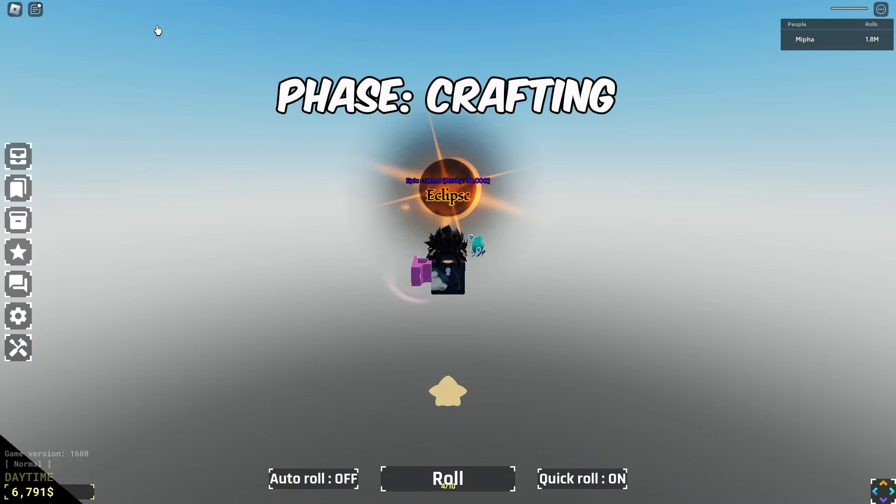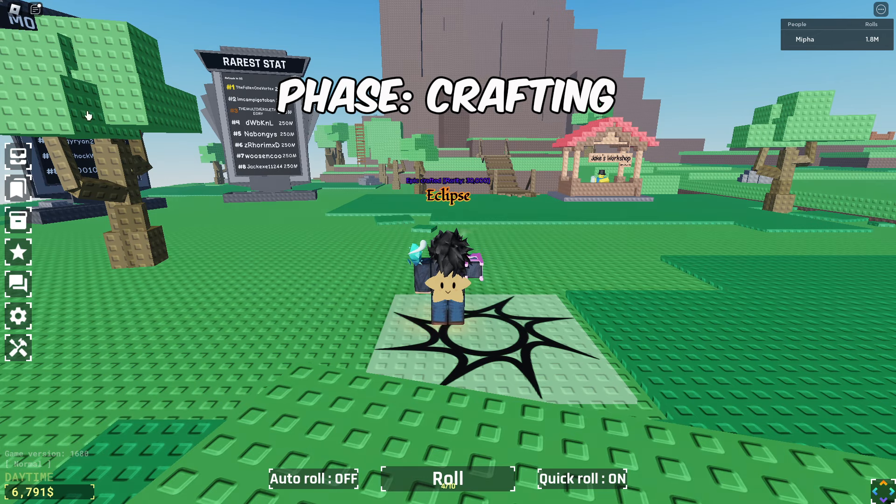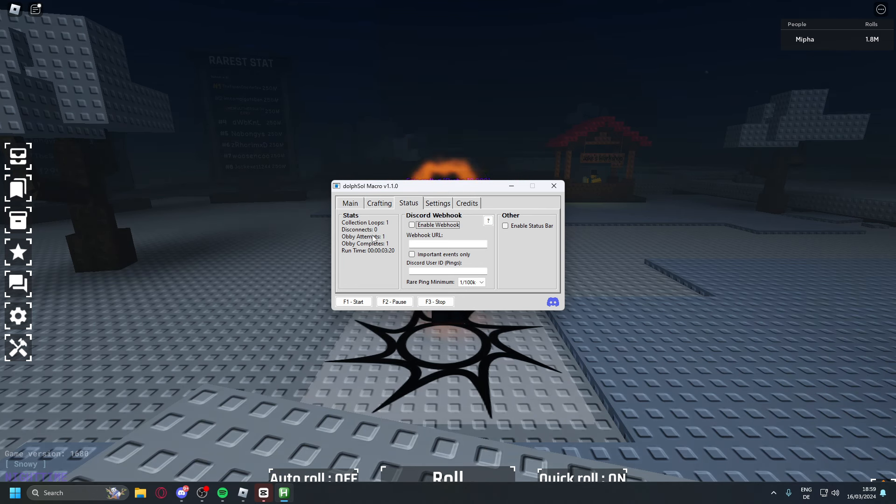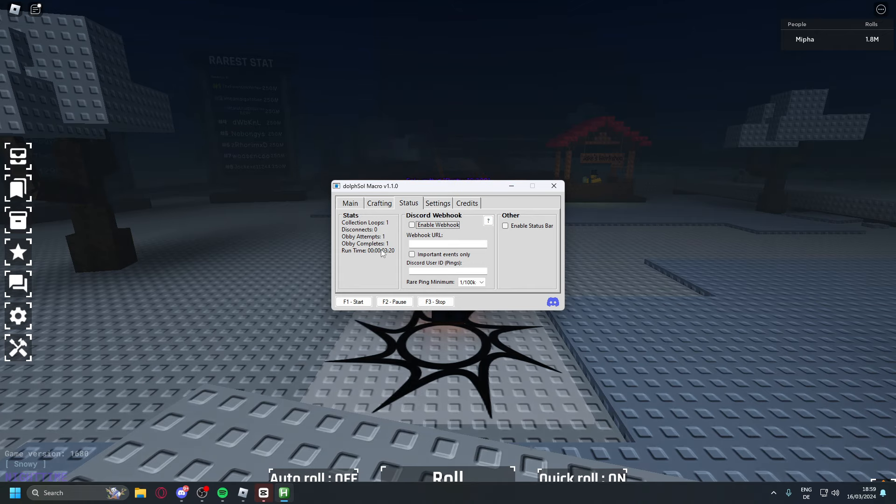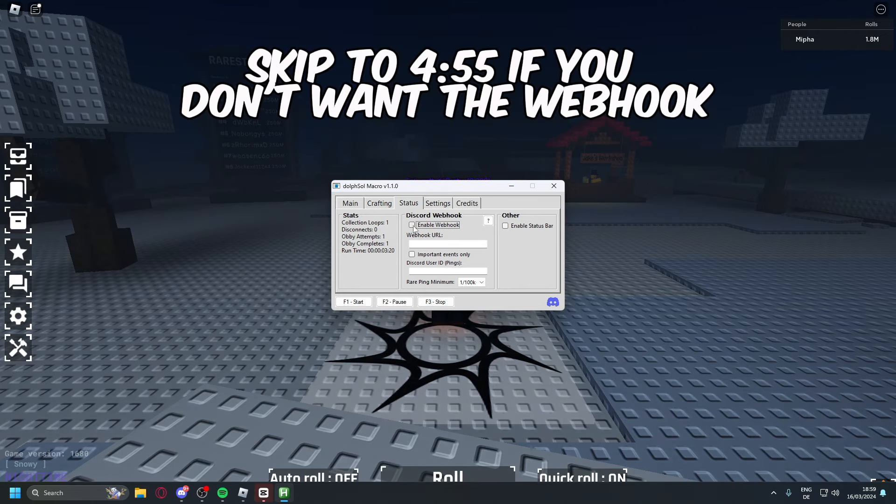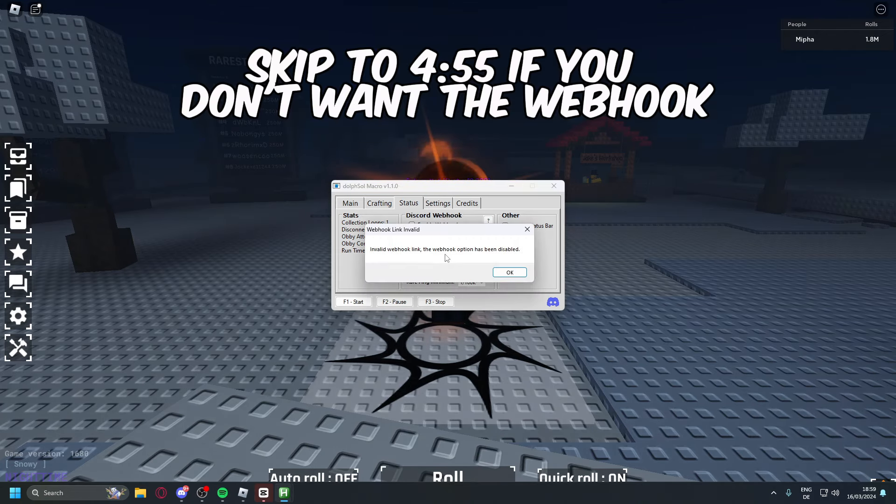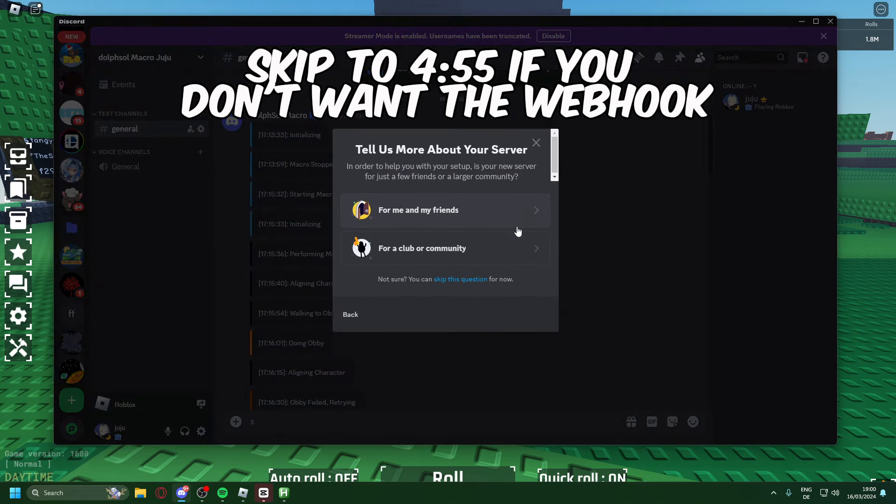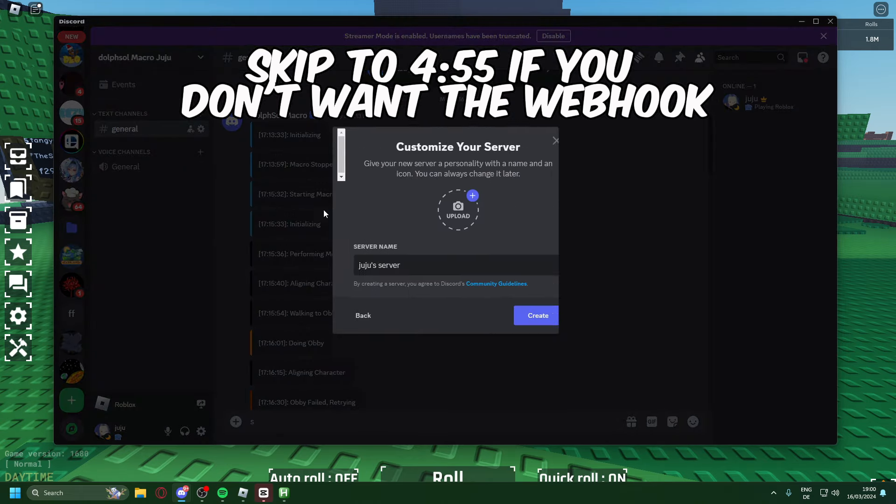It just crafted itself and I still haven't touched my keyboard. Now that we're in the status tab we can actually see how many times we disconnected, completed the obby, and our runtime. But what we're going to focus on is the Discord webhook for now. So what you actually want to do is create your own Discord server.